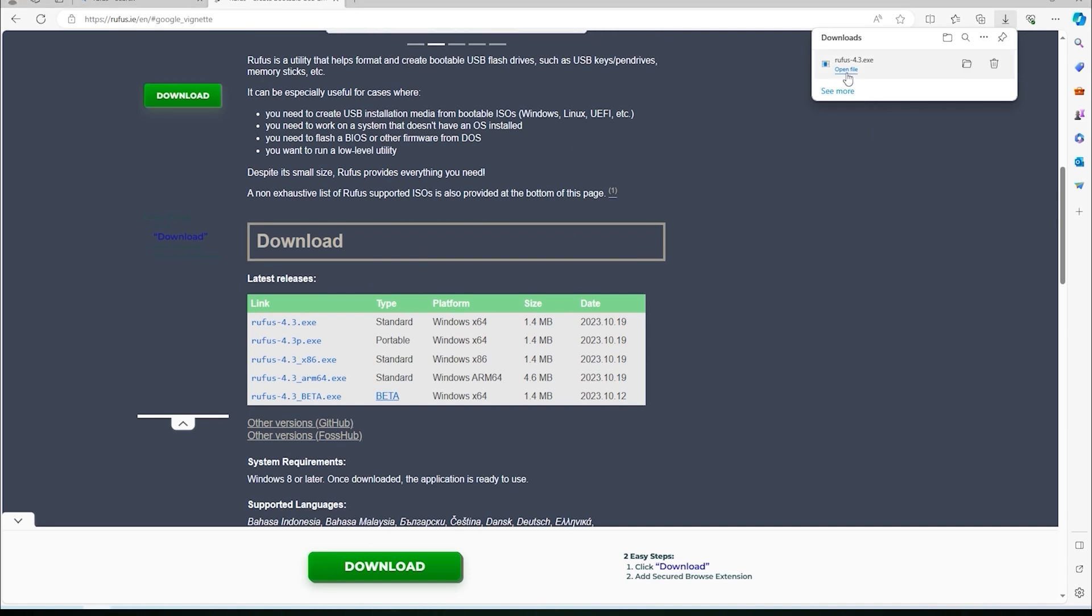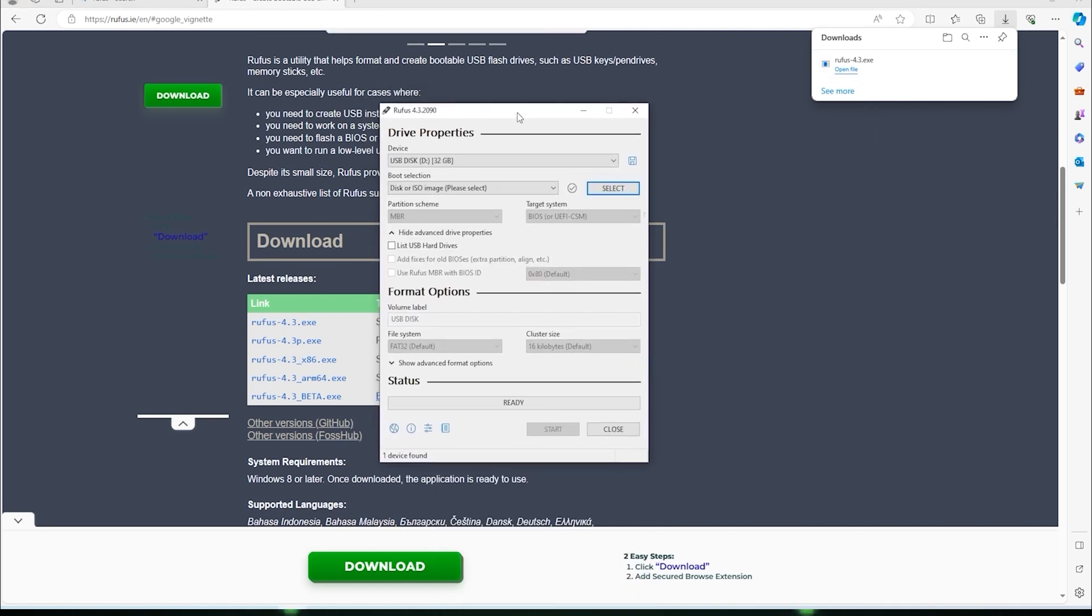Plug the USB into the computer that you downloaded Rufus on and under the device in Rufus, make sure the USB drive is selected. If you only have one USB drive plugged into your machine, it will be selected by default.